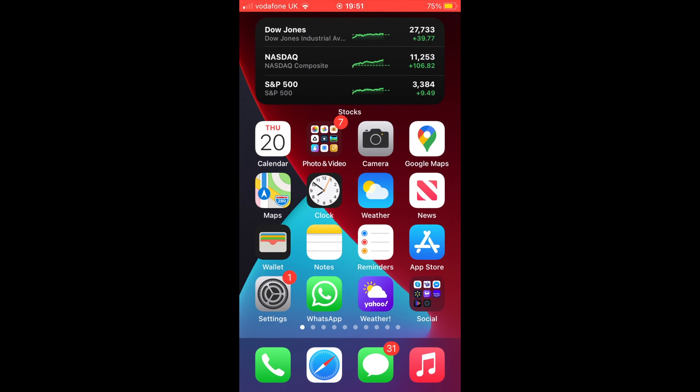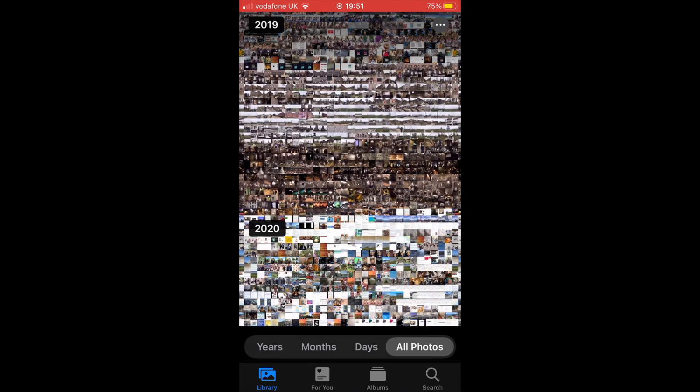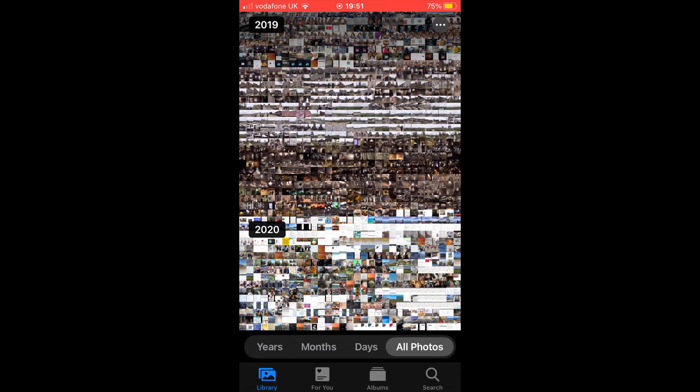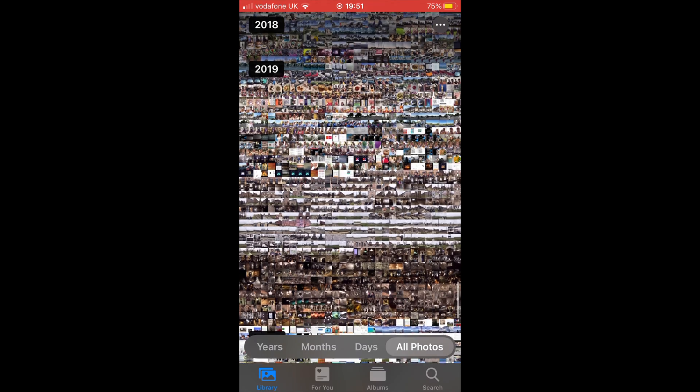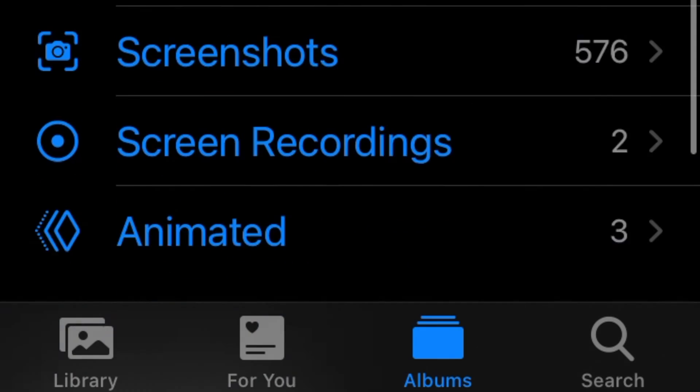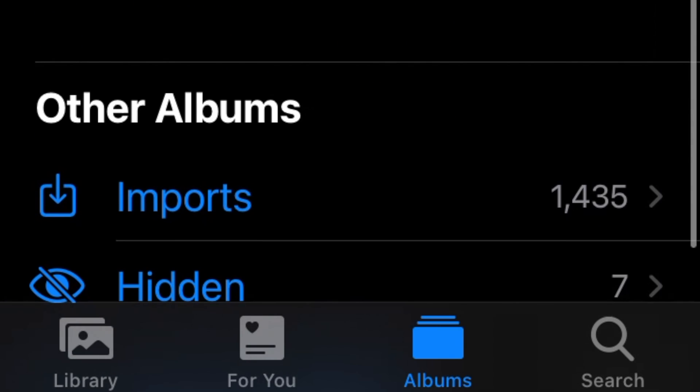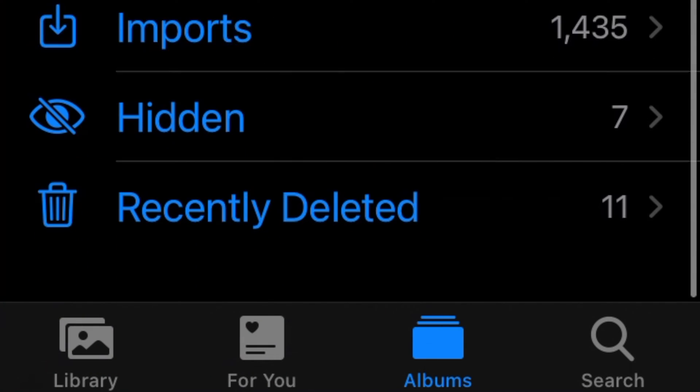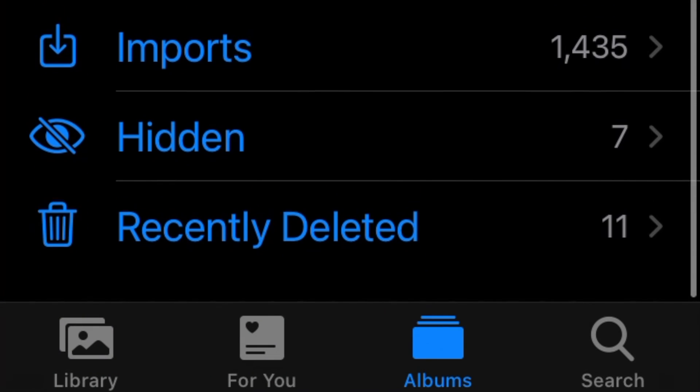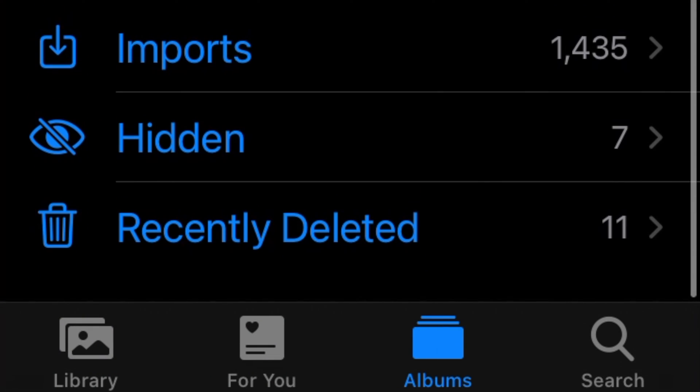Now if you go to the Photos app, look at the bottom and tap on Albums. At the very end of the list, you will see Hidden. This is the hidden album with the photos you decided to hide.